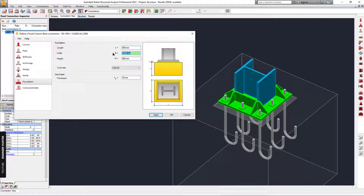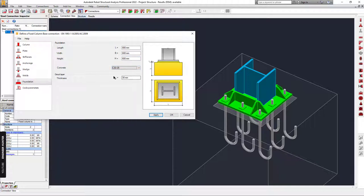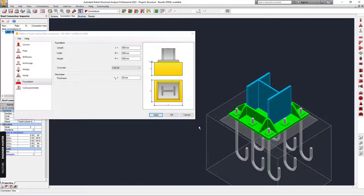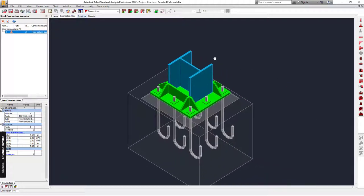You can adjust the foundation size. This is the material of the concrete block, and this is the thickness of the grout under the base plate. If everything is okay, you can also check the code parameters — this is the characteristic strength of the grout. I'll keep this number and apply.